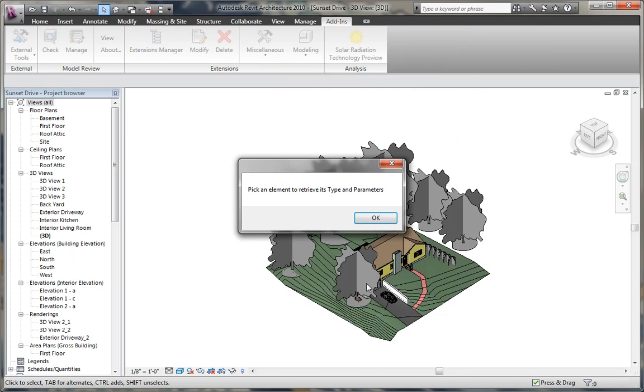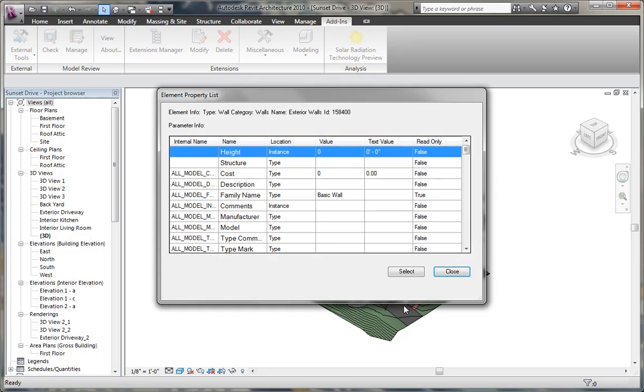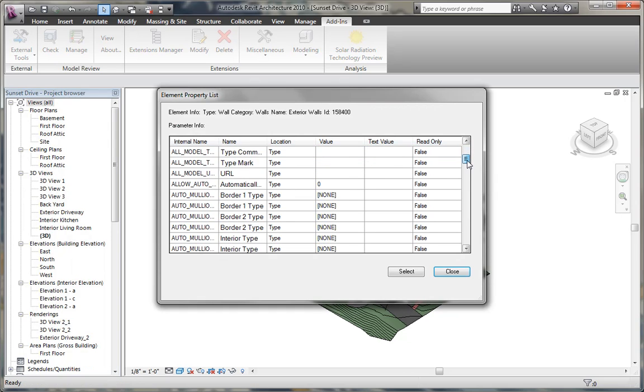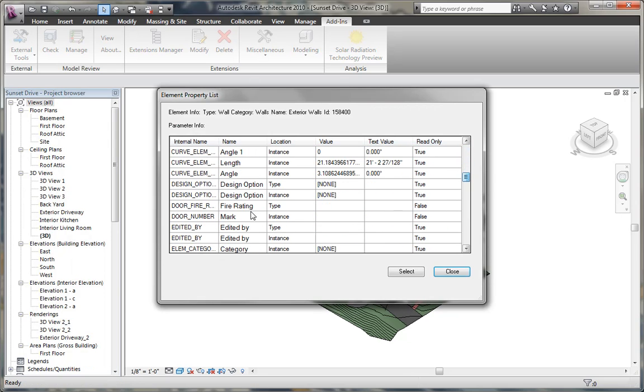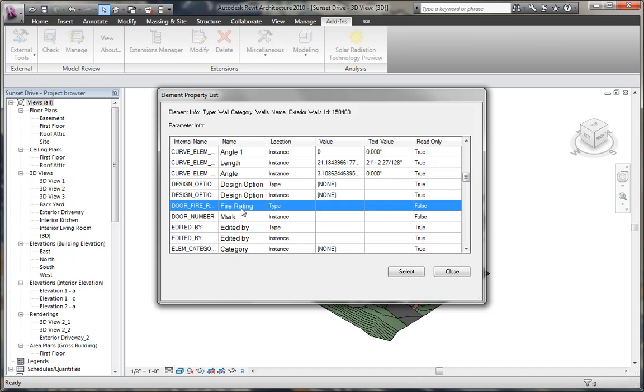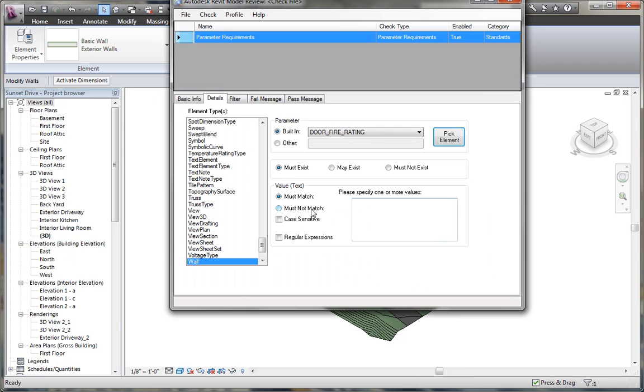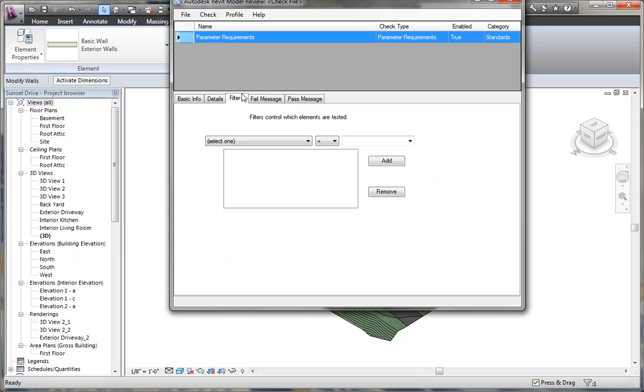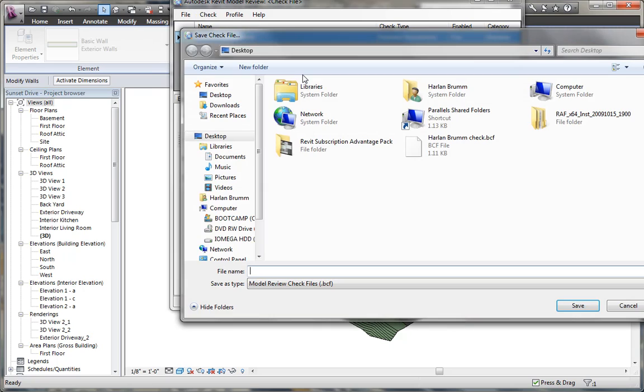Parameter requirements allows you to create a check based on a specific object in the model. For example, I can choose a wall using pick elements, and choose a parameter that exists on that wall, like fire rating, and now I can select that parameter, and I can say I want to make sure that all the walls have a one hour fire rating being applied. I can check the filter again to filter down the elements, and the pass and fail message. When I'm done, I click simply save this checked file, and I'm going to call this fire rating walls check.